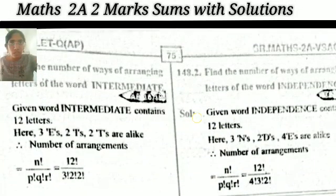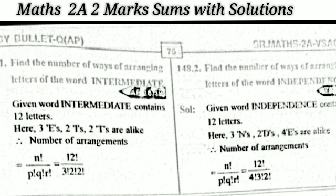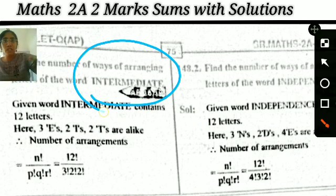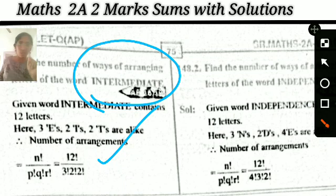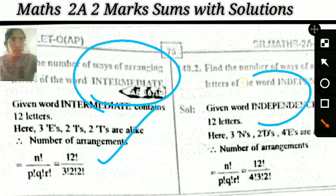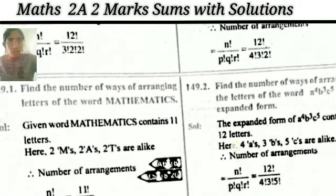Find the number of ways of arranging the letters of the word INTERMEDIATE — very very important model. Guarantee this type of question has a chance to come in the examination. Same model: find the number of ways of arranging the letters of the word INDEPENDENCE.